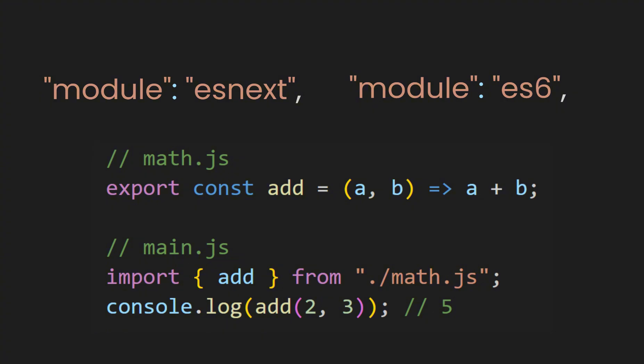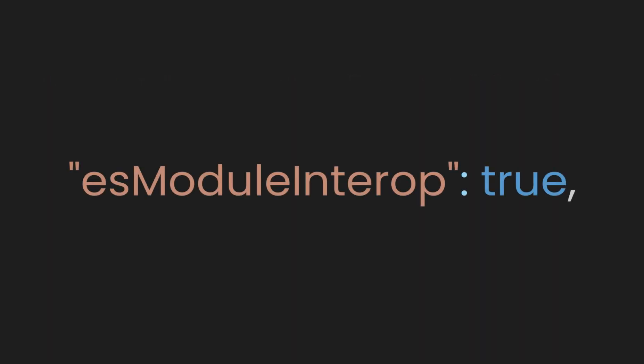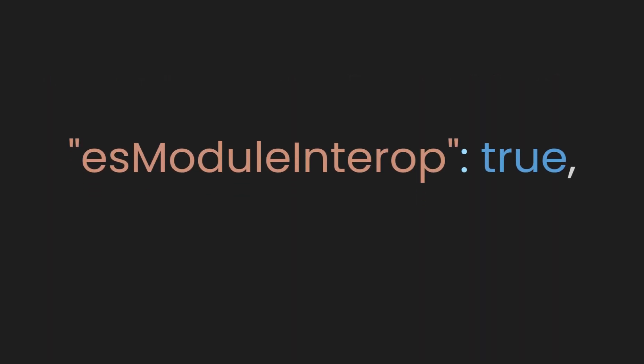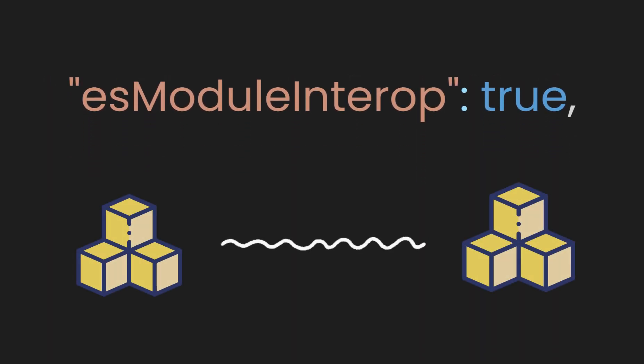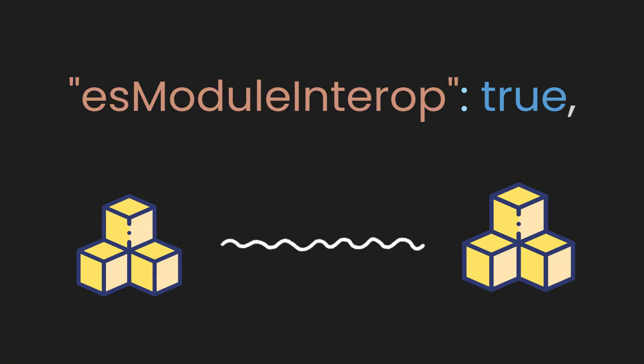Alternatively, you can work with modern module systems like ESnext or ES6 to use the import and export syntax. Next is ESmodule interop, which acts as a bridge, smoothing out compatibility issues between the two module systems we discussed earlier.